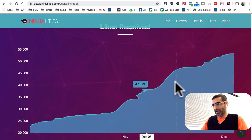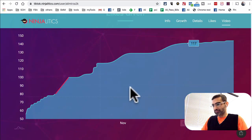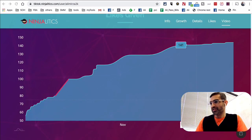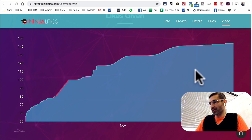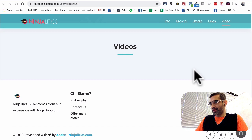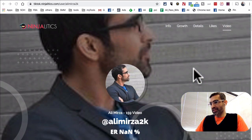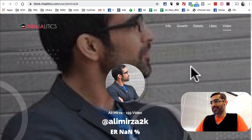Here's the likes received and likes given. So this was the first tool — tiktok.ninjalytics.com — and you can see all kinds of data on any public TikTok profile.